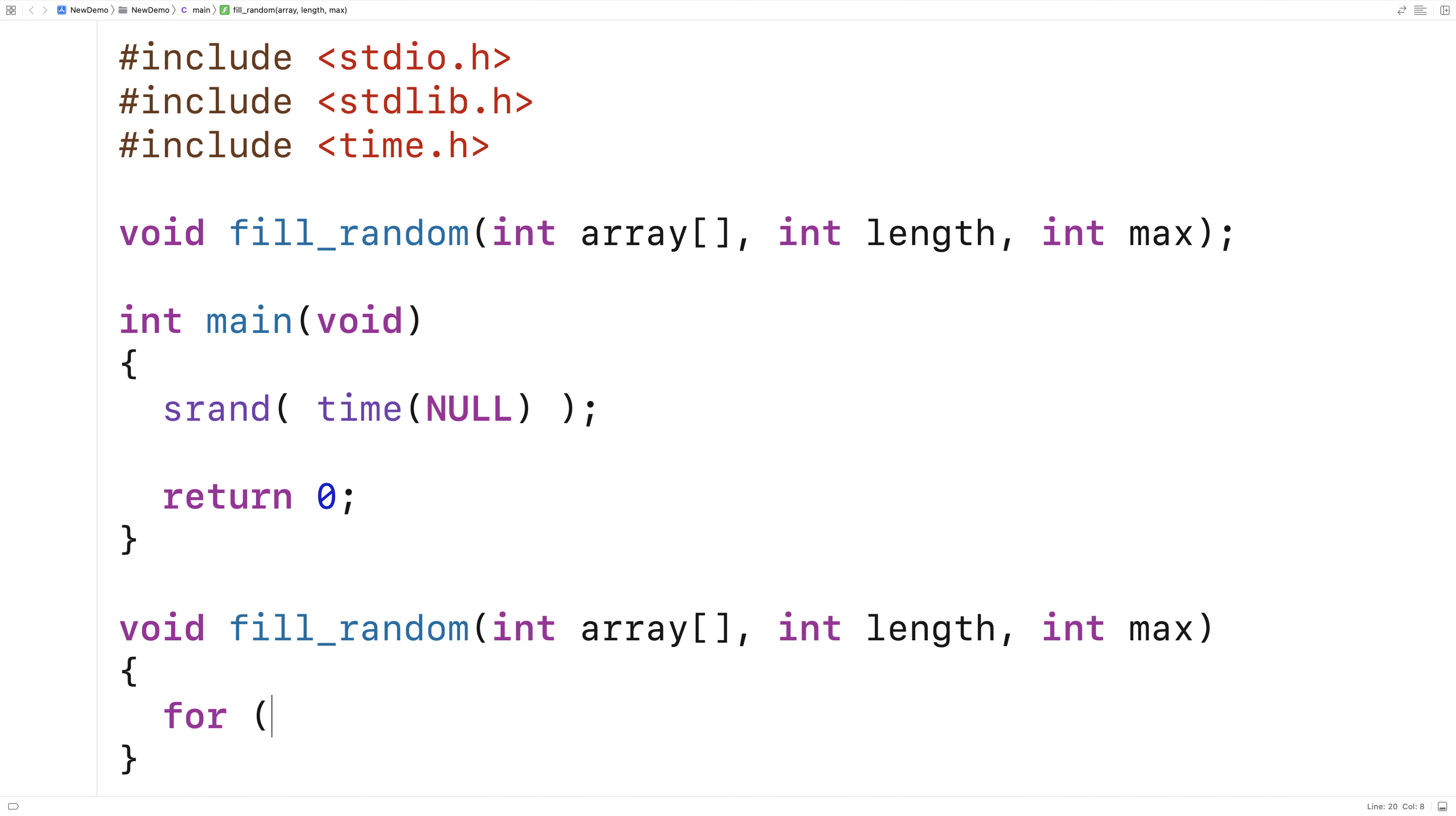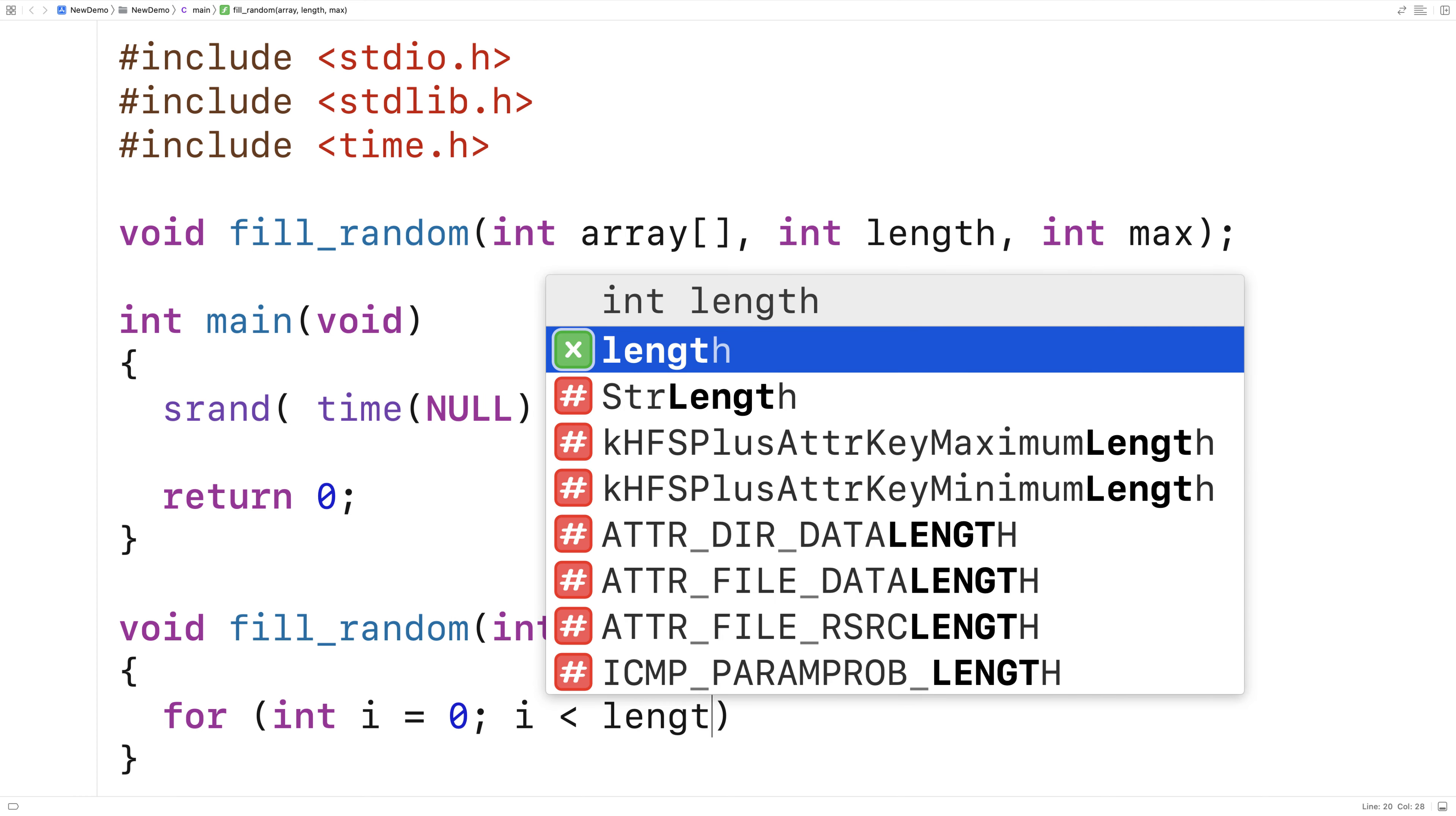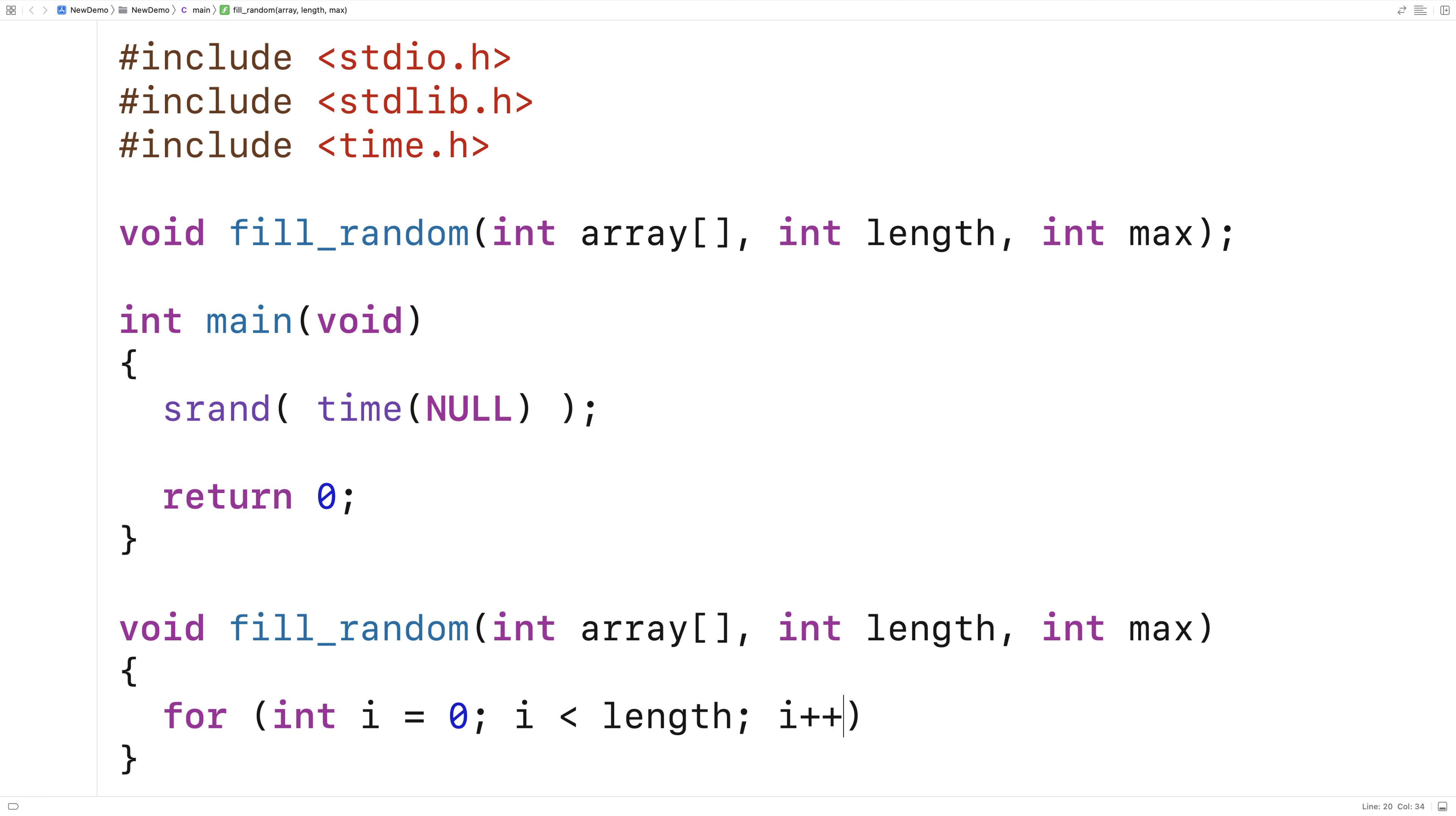So here we'll say for int i is equal to zero, i is less than length, i plus plus. And this loop is going to take i from zero up until but not including length by one.